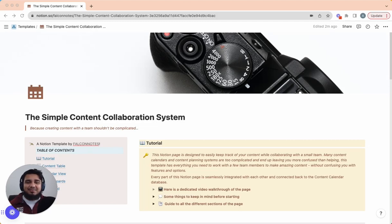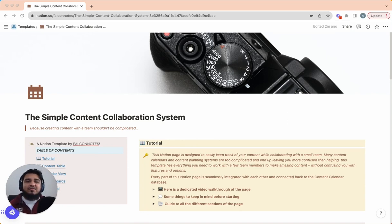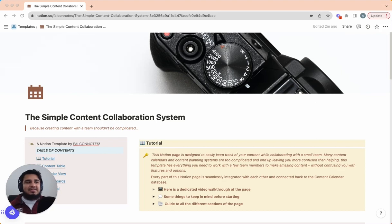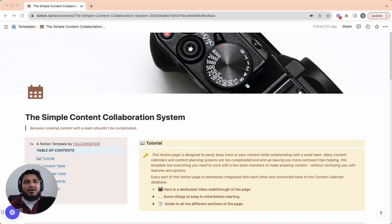The Simple Content Collaboration System is a Notion template designed for creators looking to add more structure and organization into their content creation workflow.